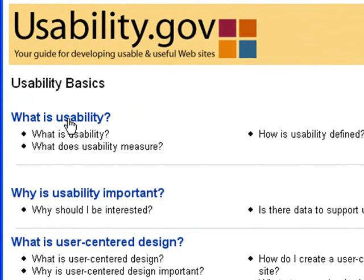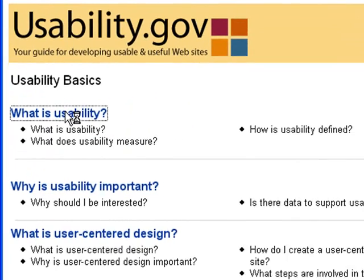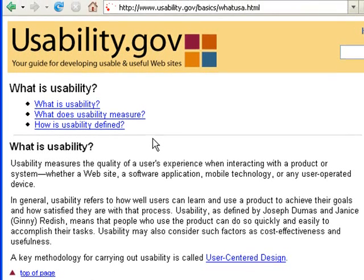What is usability? And why is usability important? Feel free to pause this video at any time to read through some of these texts, or you can pull up a browser, load this page, and follow along.